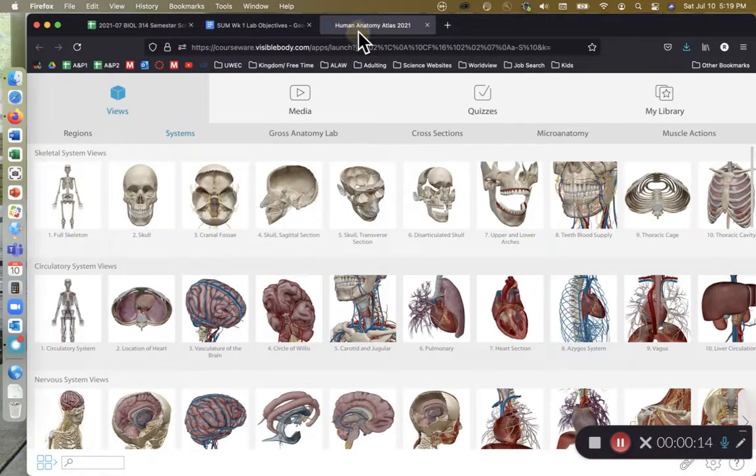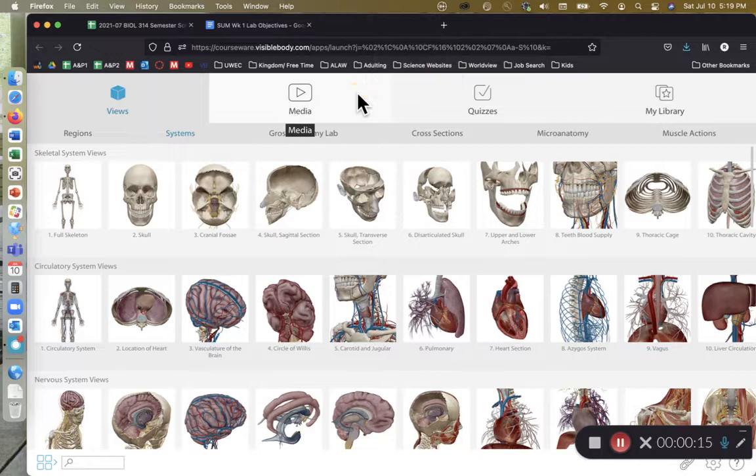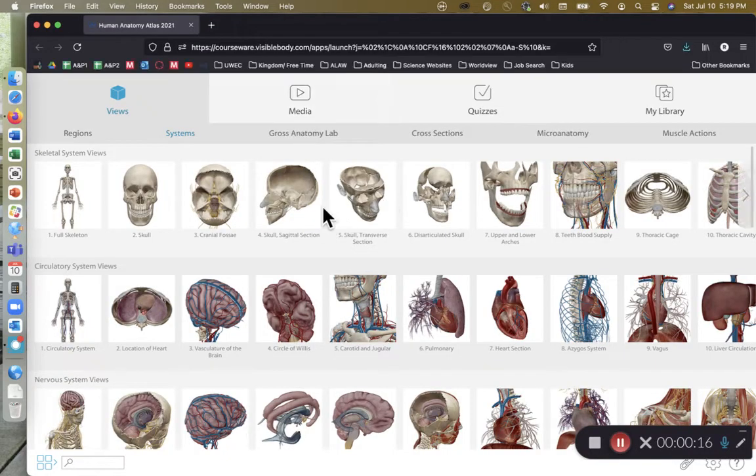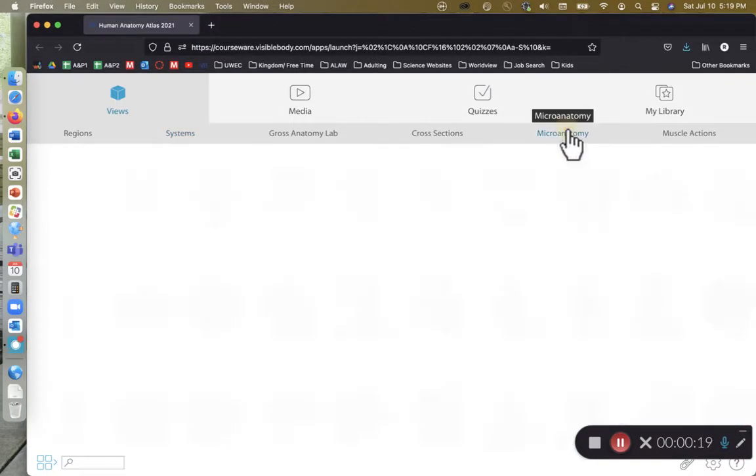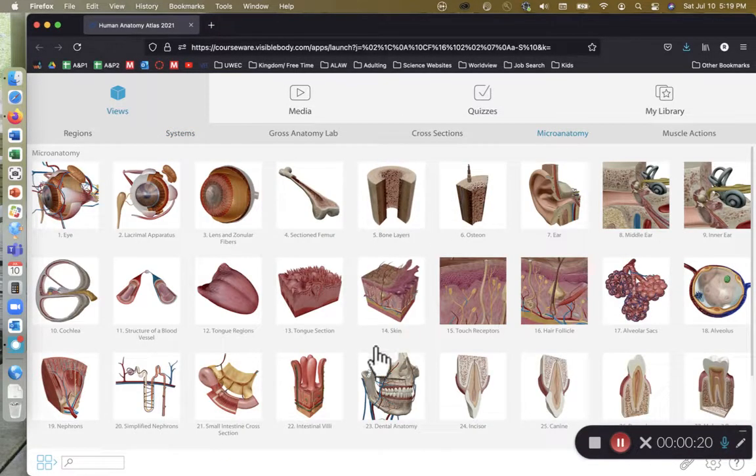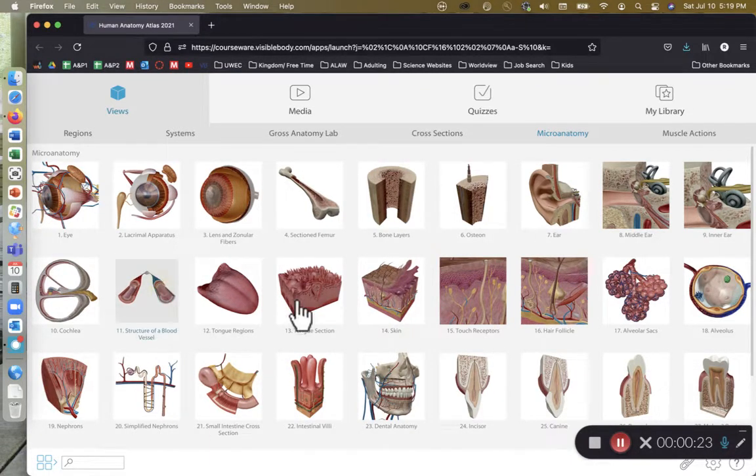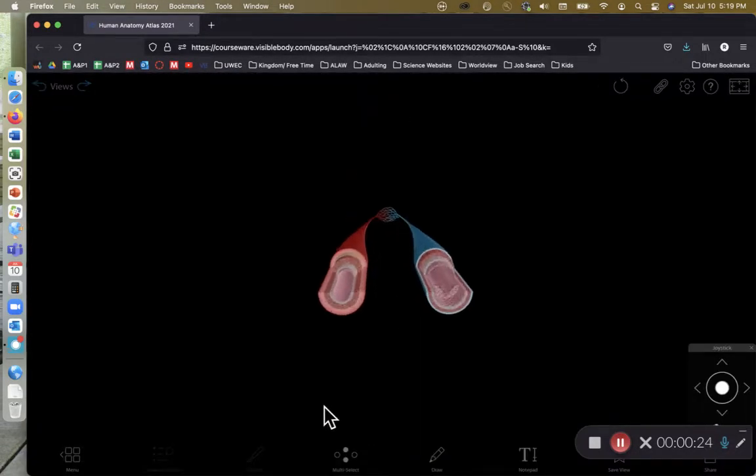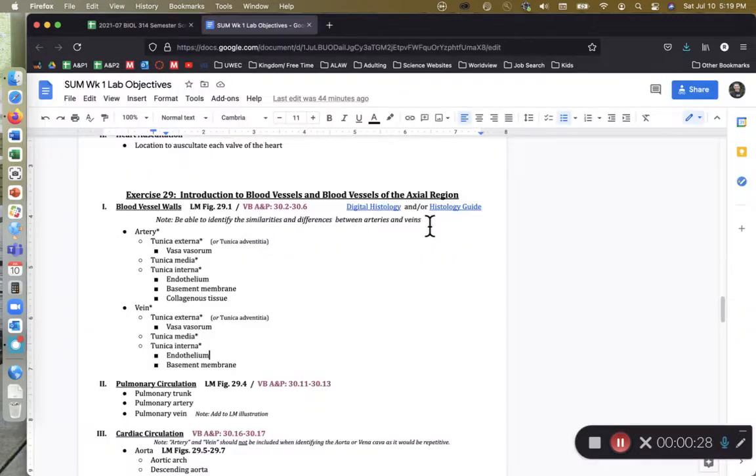And if I go over here to anatomy atlas, visible body anatomy atlas, I'm going to go ahead and click on micro anatomy views, and then click on structure of blood vessel. So here we have a generic artery and a generic vein.